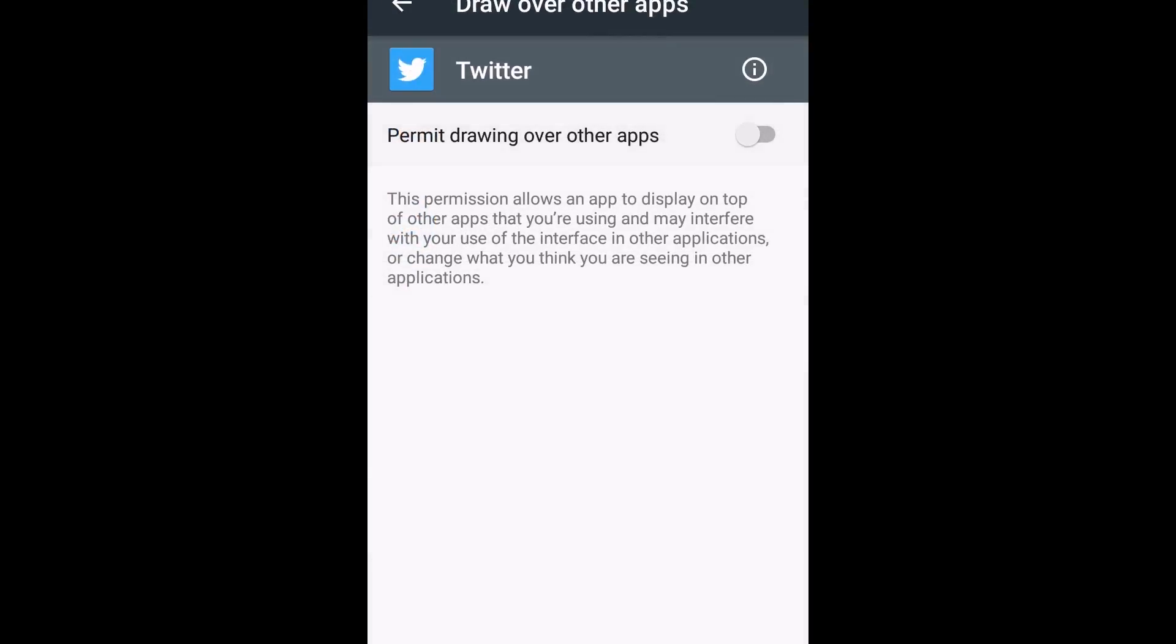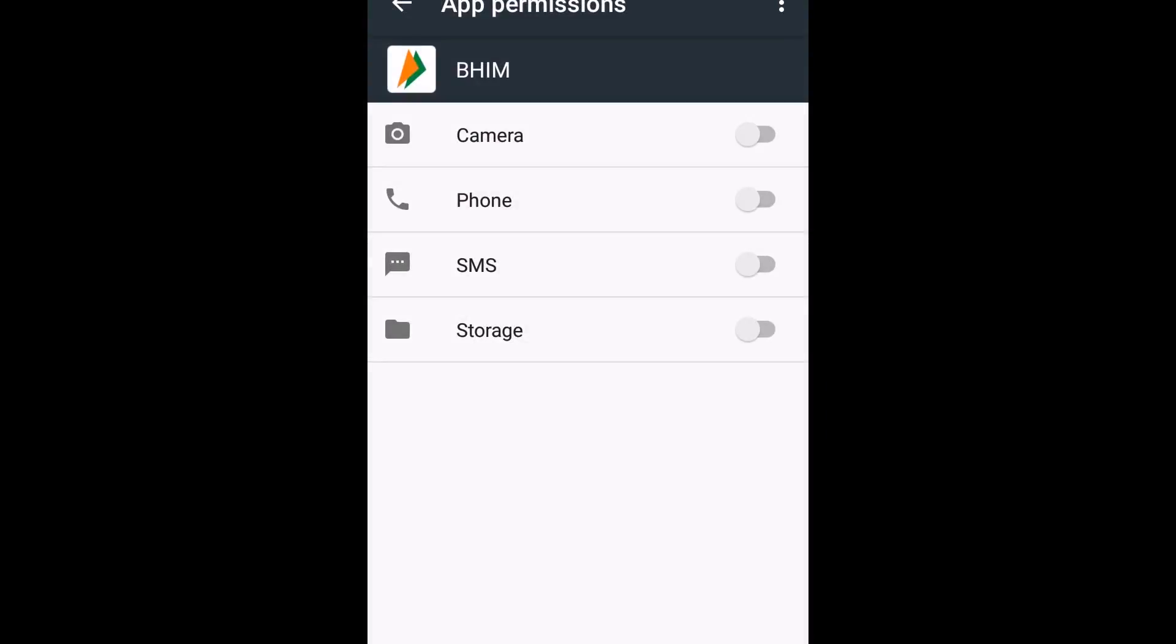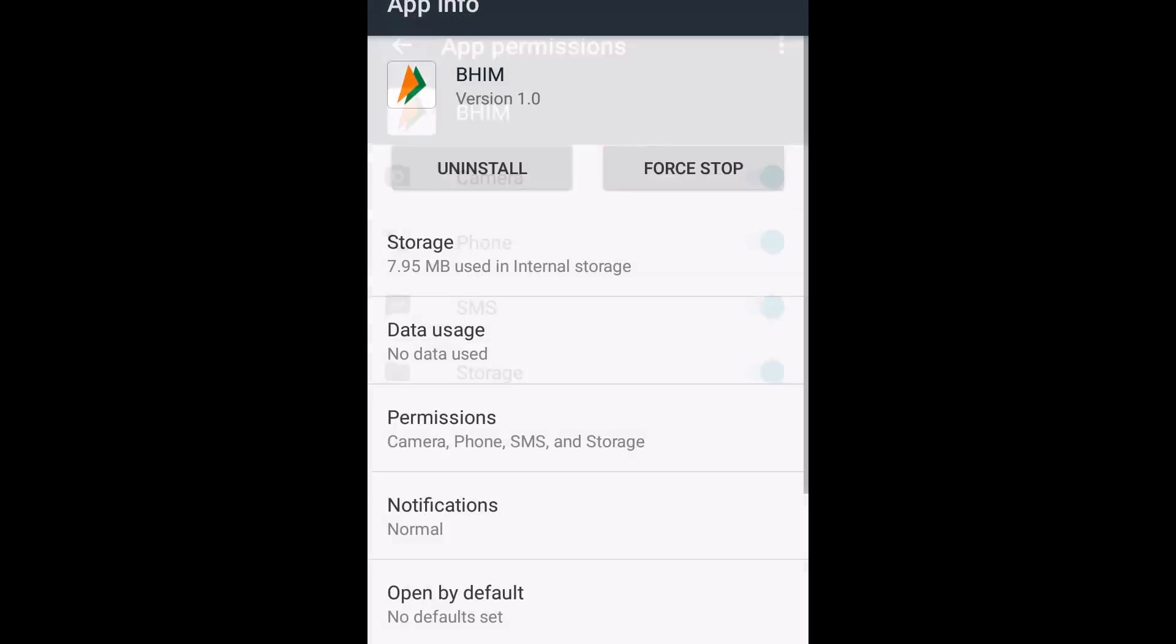Now you will see the app permission screen. Here you have to give the permission to BHIM App to use the required apps from your mobile. Now you will see this screen, click back.